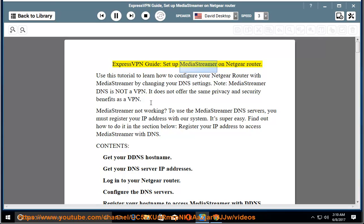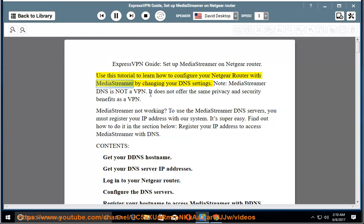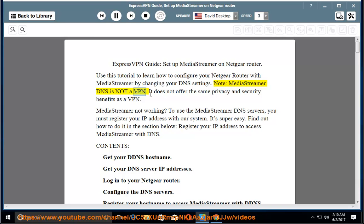ExpressVPN Guide: Setup MediaStreamer on Netgear Router. Use this tutorial to learn how to configure your Netgear Router with MediaStreamer by changing your DNS settings. Note, MediaStreamer DNS is not a VPN. It does not offer the same privacy and security benefits as a VPN.